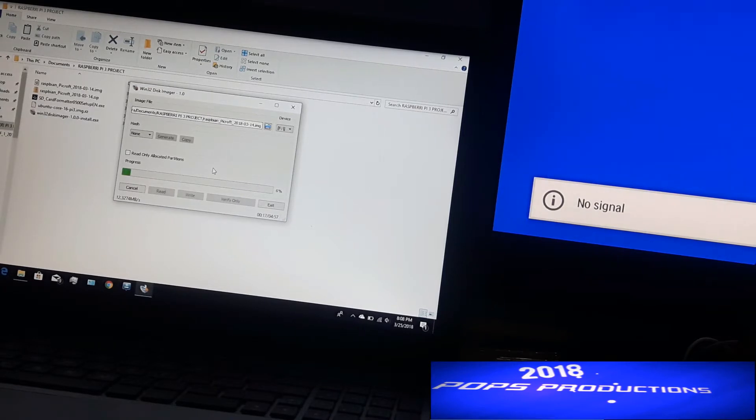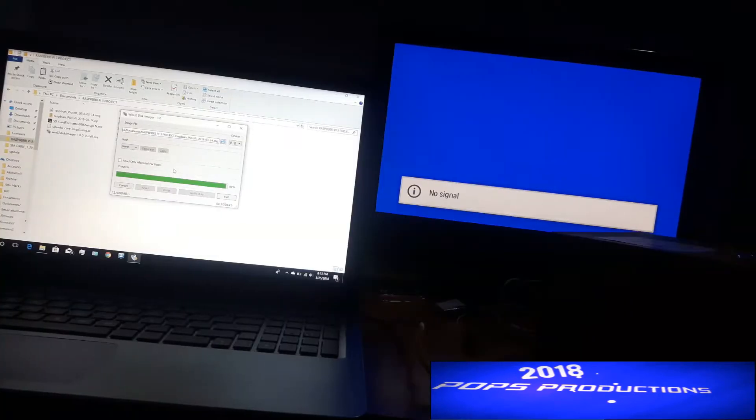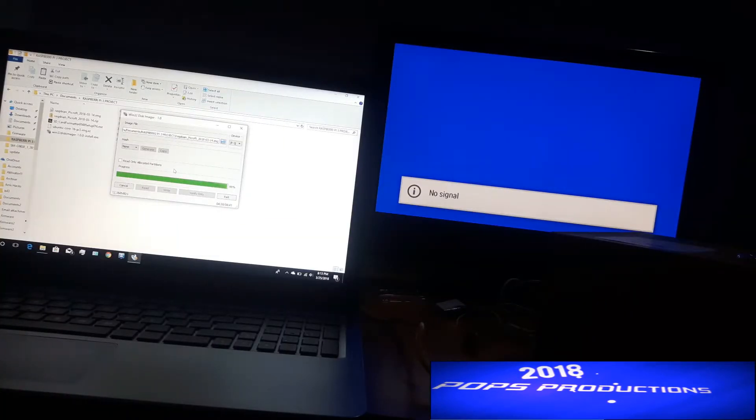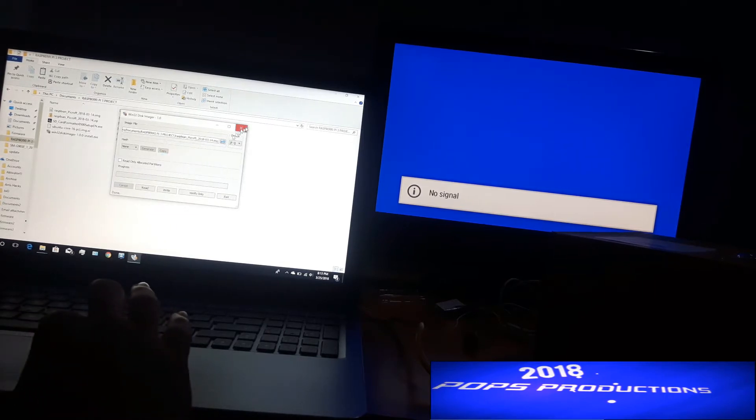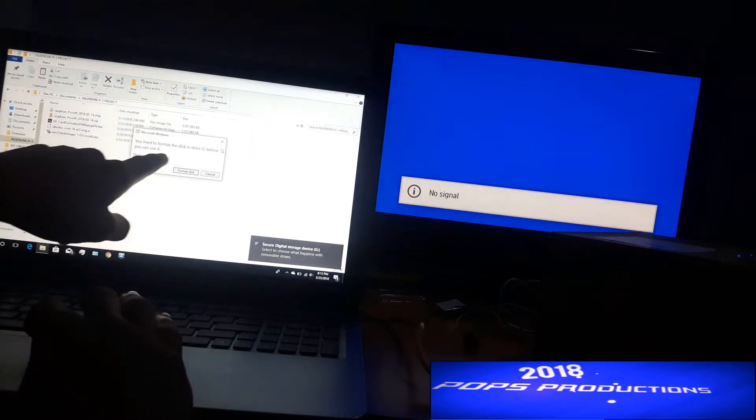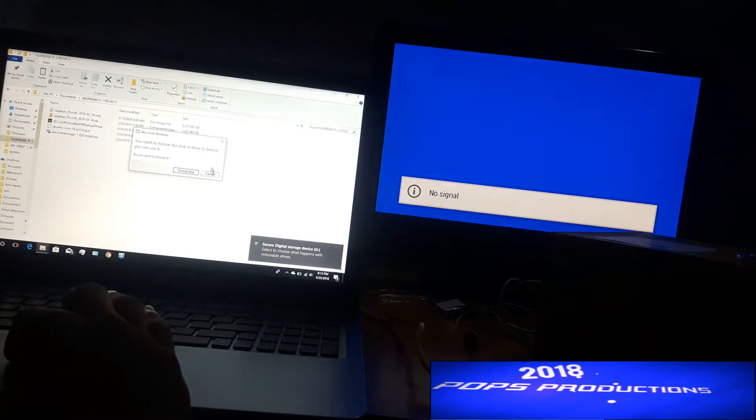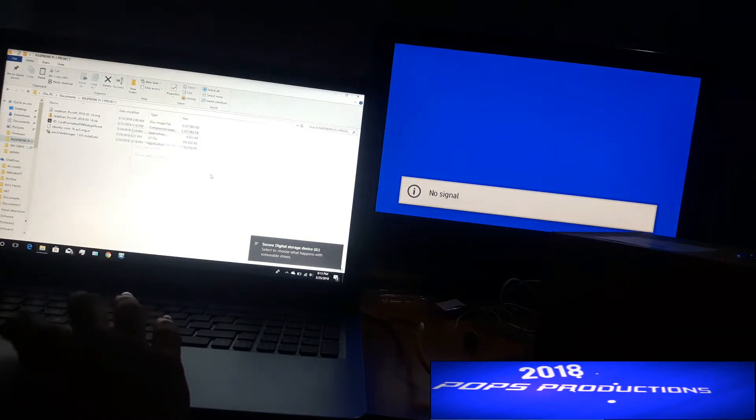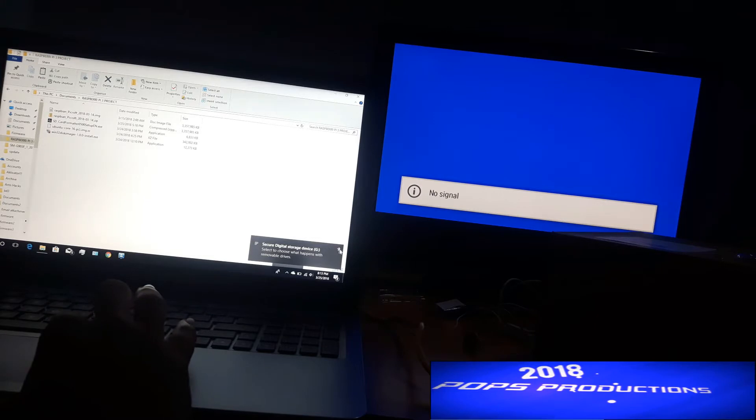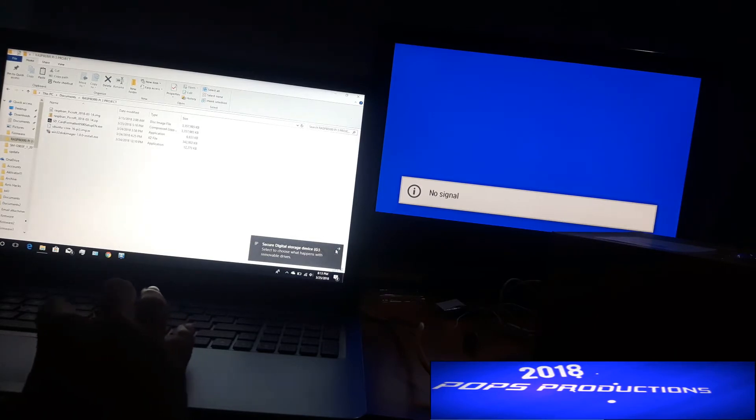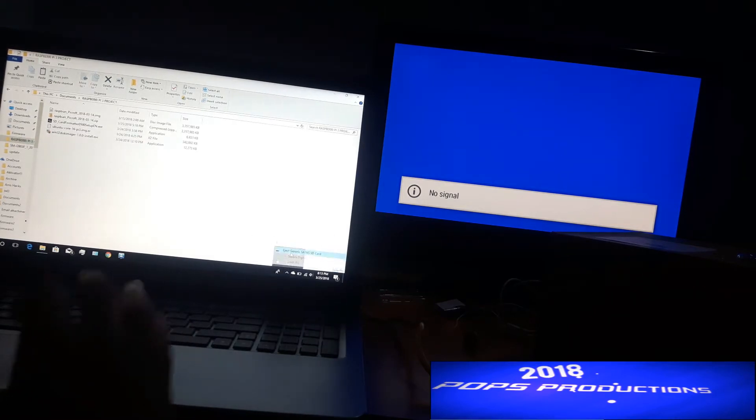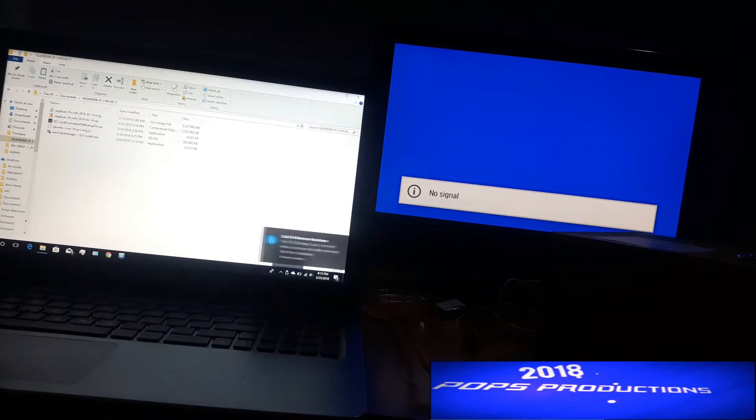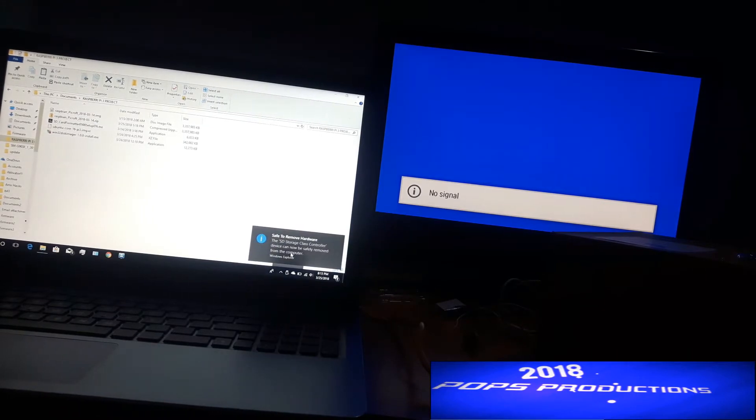It's now on 98%, 99%, and done. Click OK, close this. Then you get this prompt here from Windows asking you to format the disk. Do not format the disk. Now we want to eject. Allow this message to remove. Let's eject.